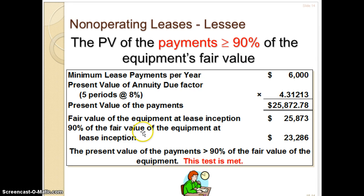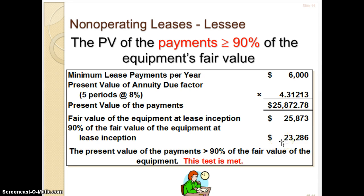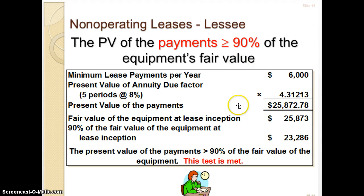Just to show you: 90% of the fair value of the equipment at lease inception — the fair value is $25,873 — so 90% of that is $23,286. So even if the present value calculation gave you $23,287 or even $23,286, the present value of the payments is still greater than or equal to 90% of the equipment's fair value. It has also met this test.